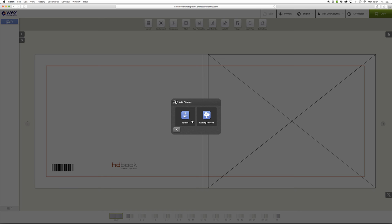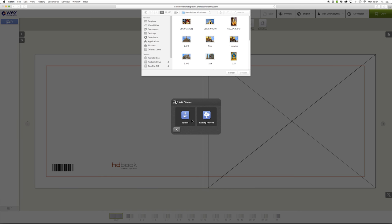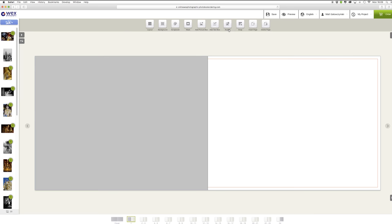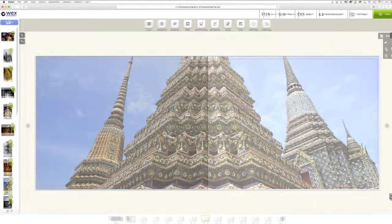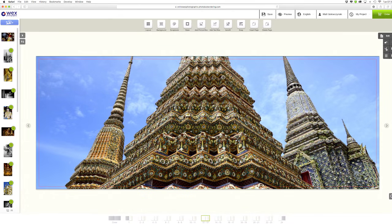You can create a book quite simply through the browser-based online creator. All you need to do is upload your images and lay them out where you want them, although you can even leave this to the auto flow feature which will automatically fill the pages for you.